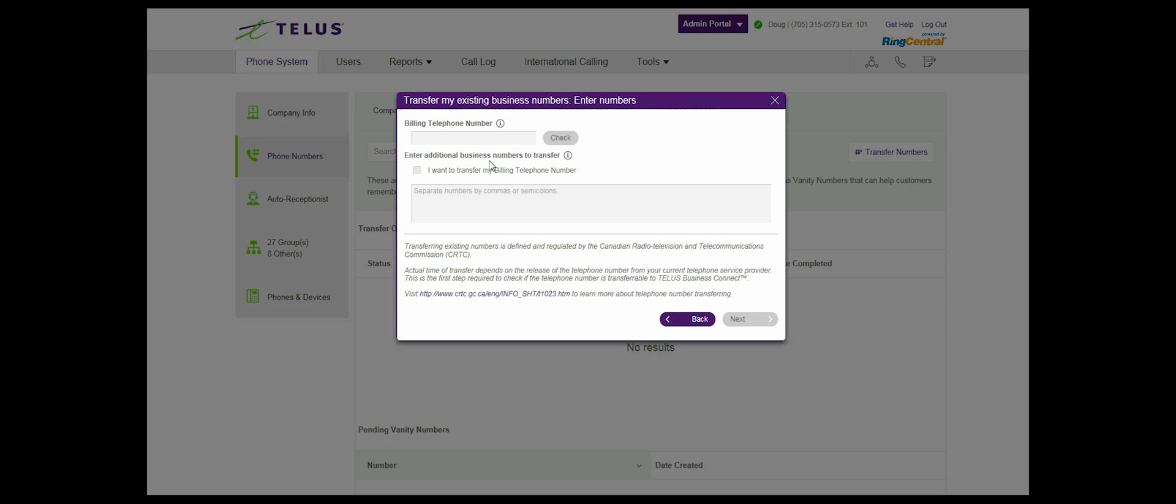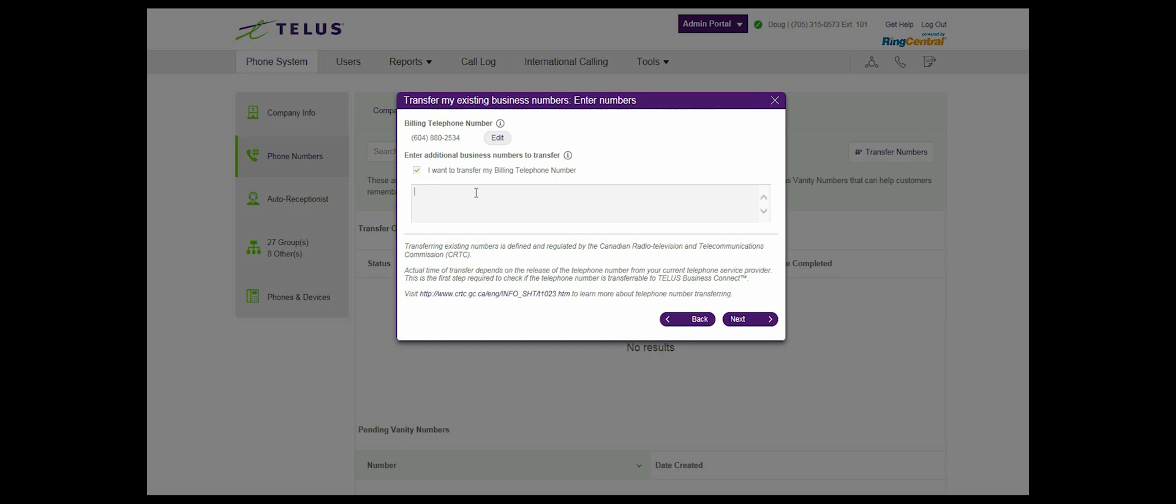Step 6: Input your billing telephone number from your current provider. Click the check button to verify if the number is eligible to transfer to the Business Connect solution. If you want to transfer your billing telephone number, check off I want to transfer my billing telephone number. If applicable, you can enter additional phone numbers in the box, each separated by commas or semicolons. You may enter up to 100 numbers.